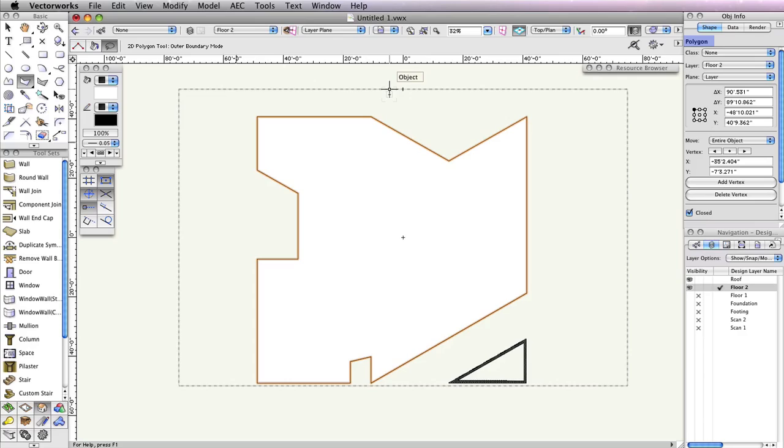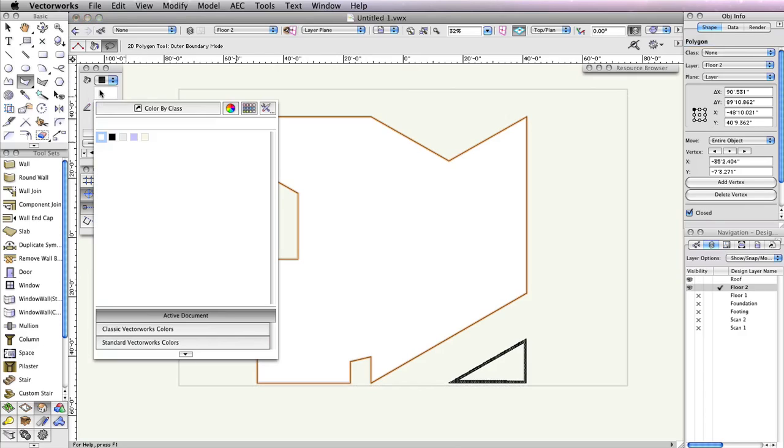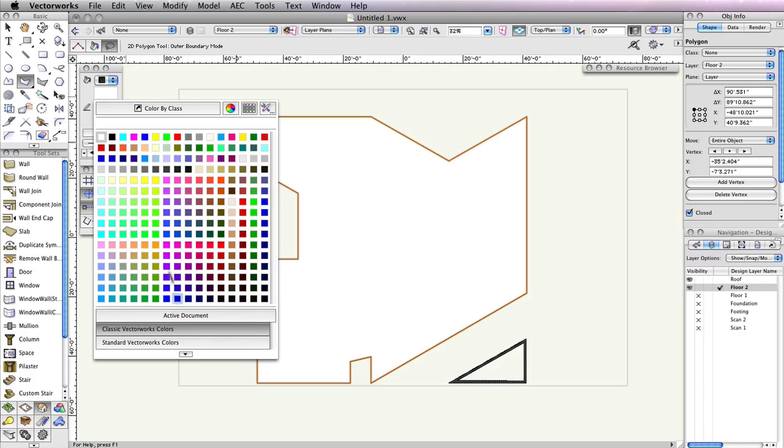Release your mouse button once you've reached your starting point or have completely circled the building. Notice in the Object Info palette, a polygon has been created from the walls. Click the Fill Style color in the Attributes palette to set the polygon's color to a shade of light gray that's to your liking.